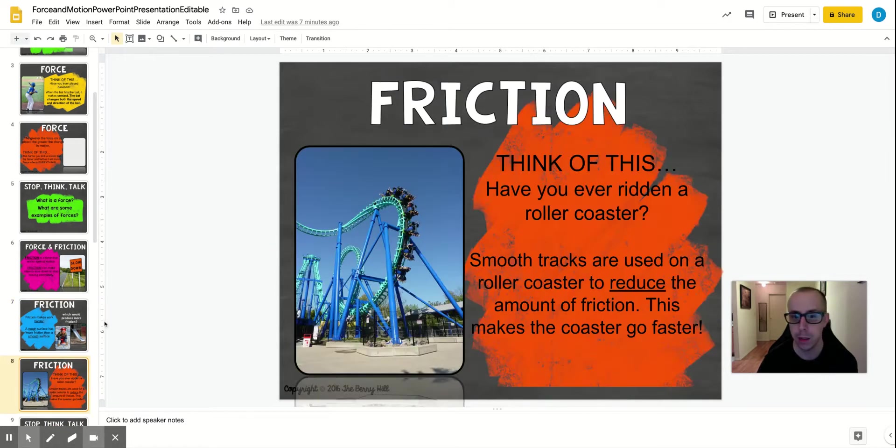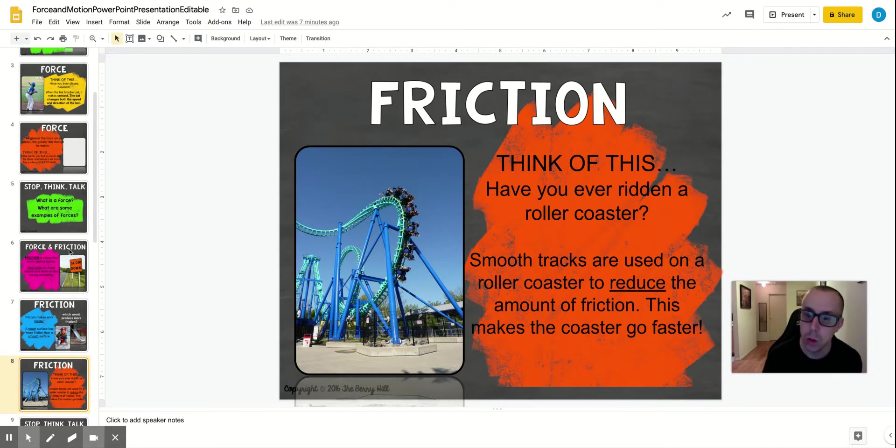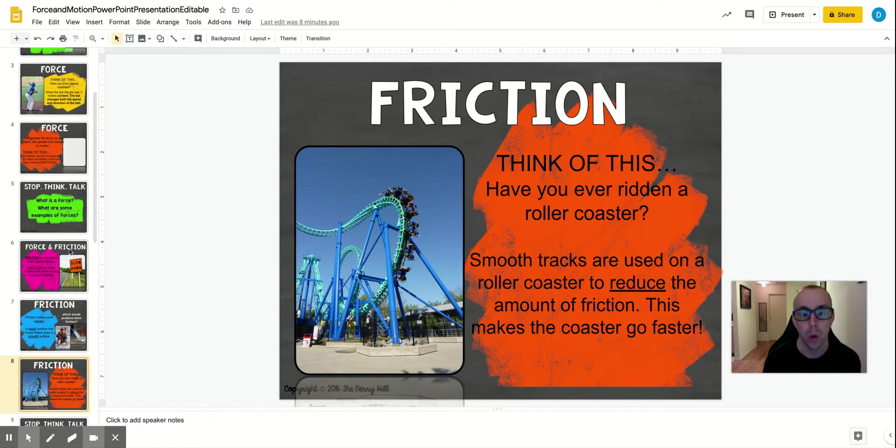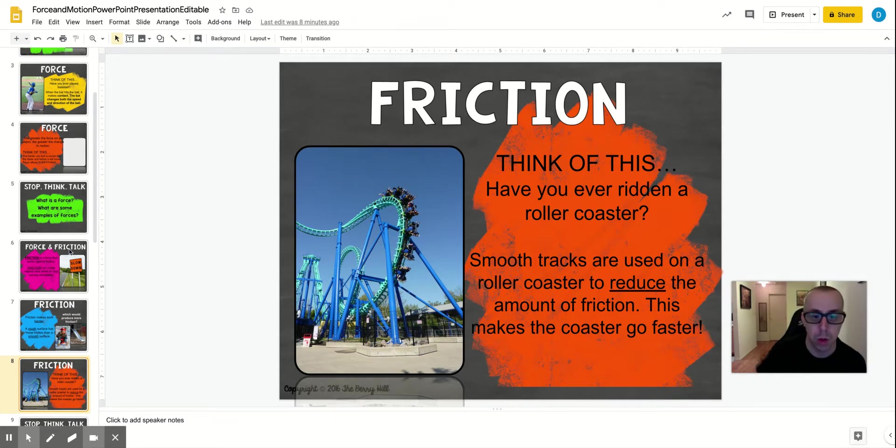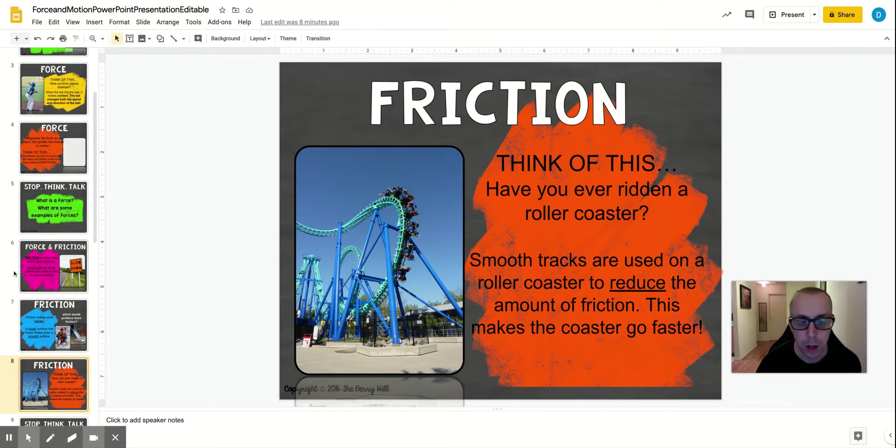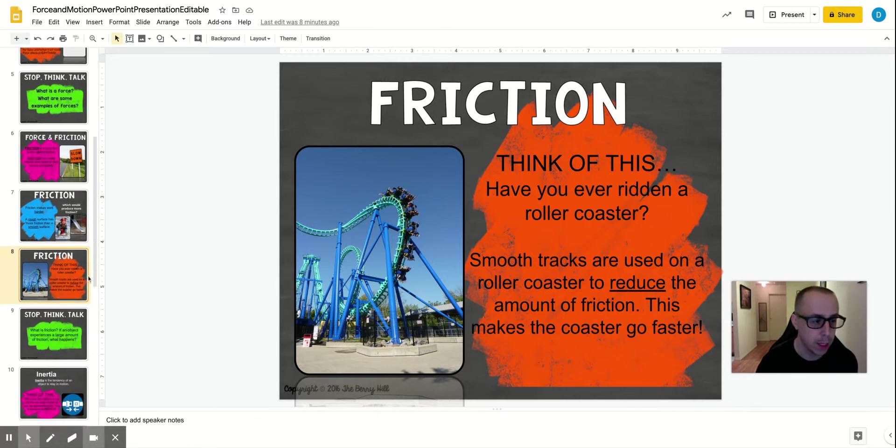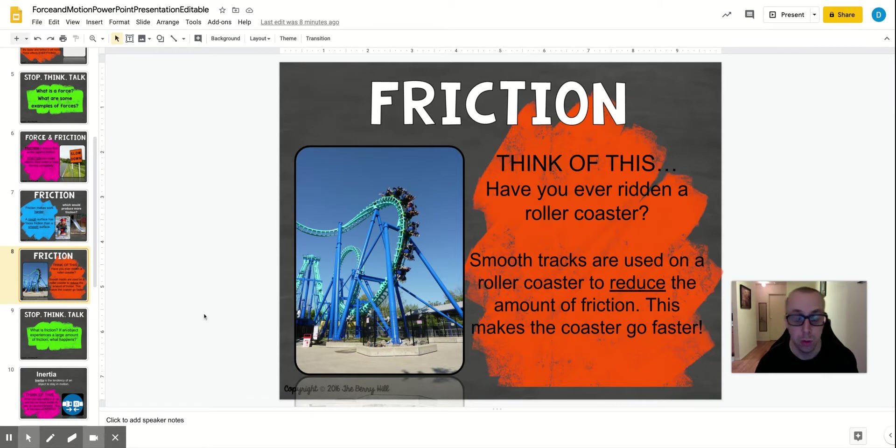So think of this. Have you ever ridden on a roller coaster? Smooth tracks are used on the roller coaster to reduce the amount of friction so you can go quickly on the roller coaster. So there's smooth tracks. They probably use a type of oil to make it smooth enough to reduce the friction so that you can travel quickly because the object of roller coasters is to move quickly.